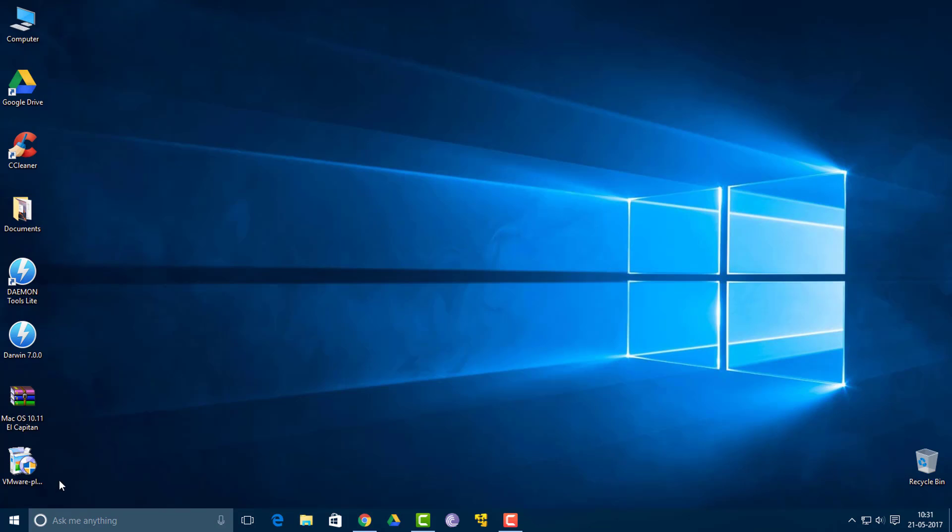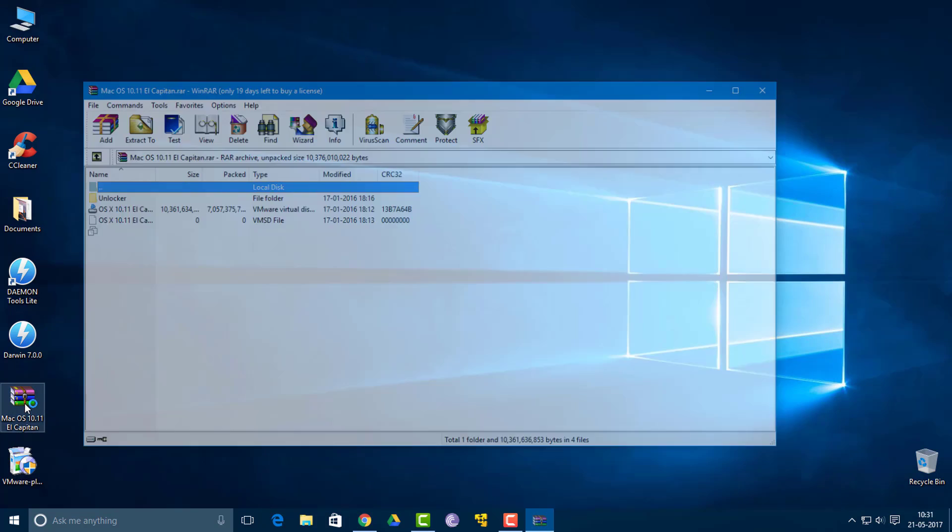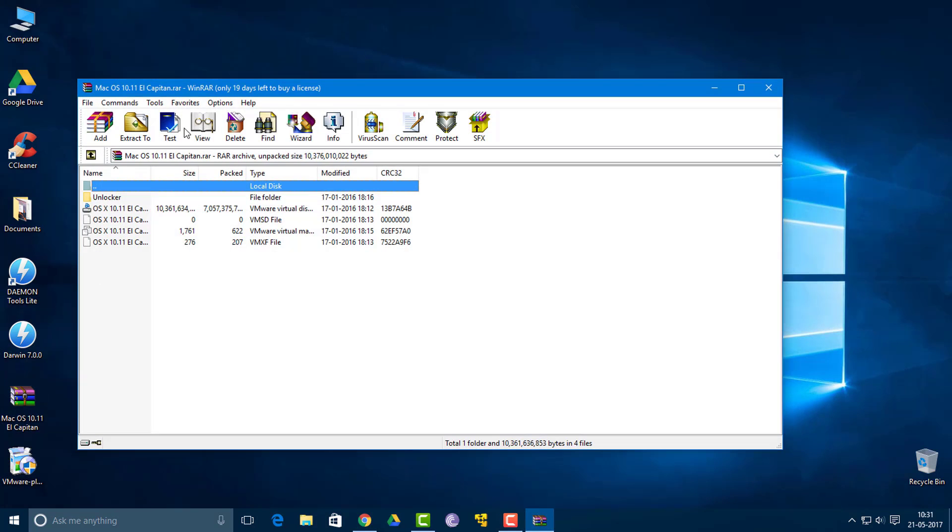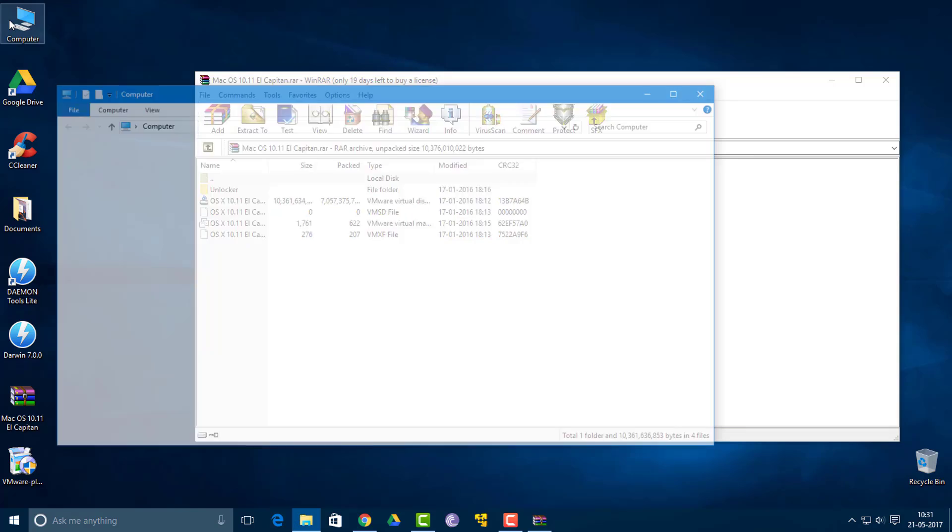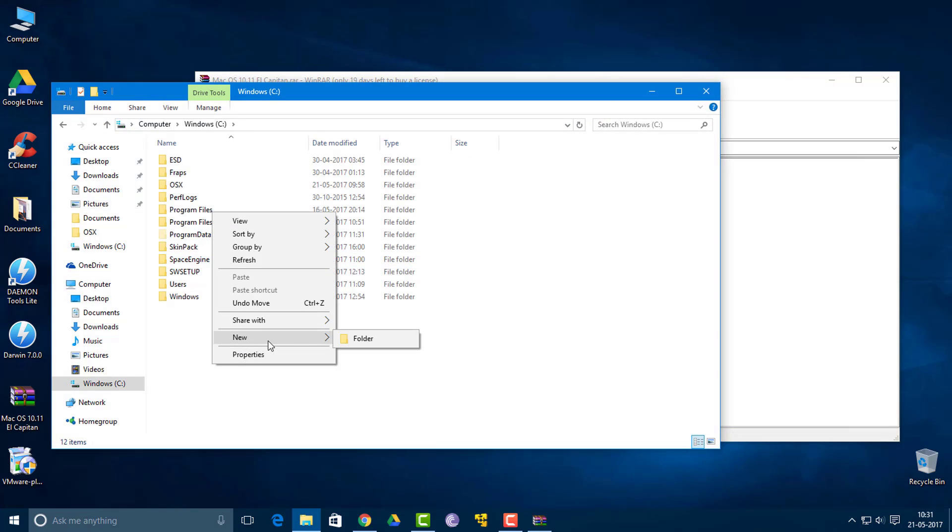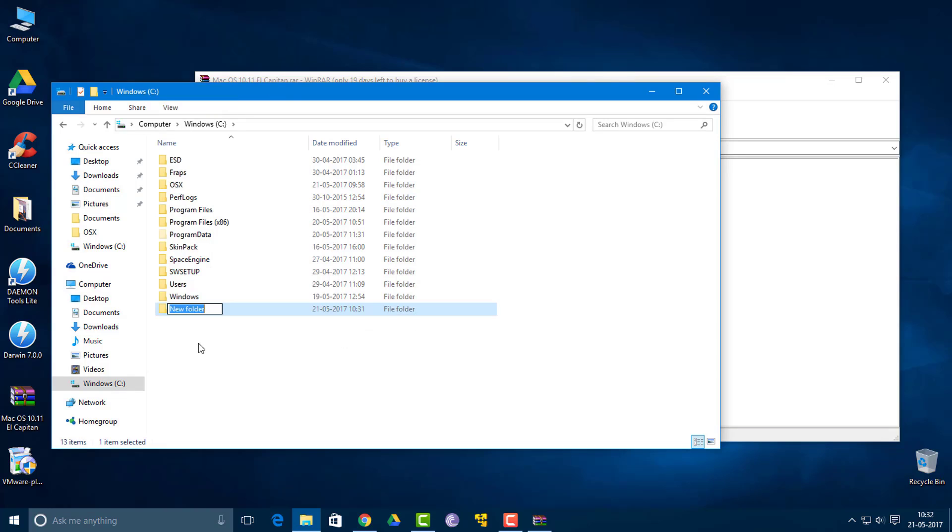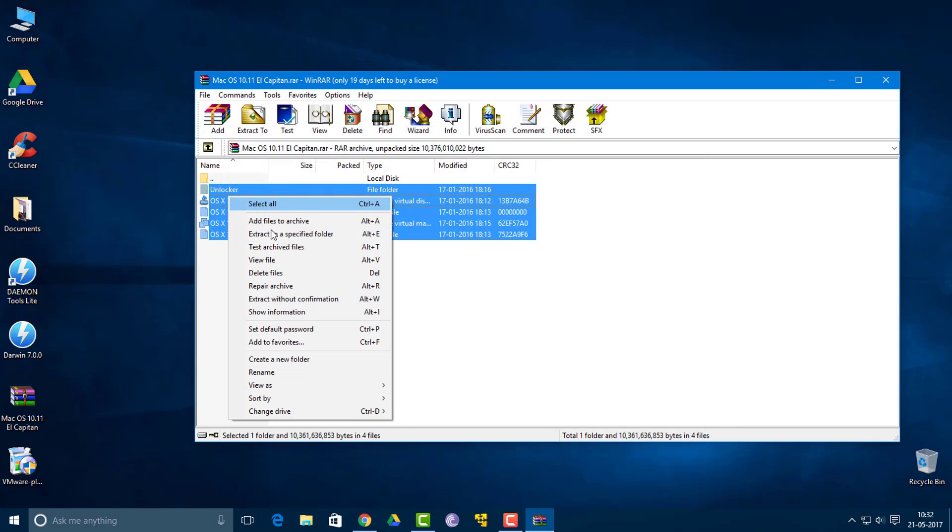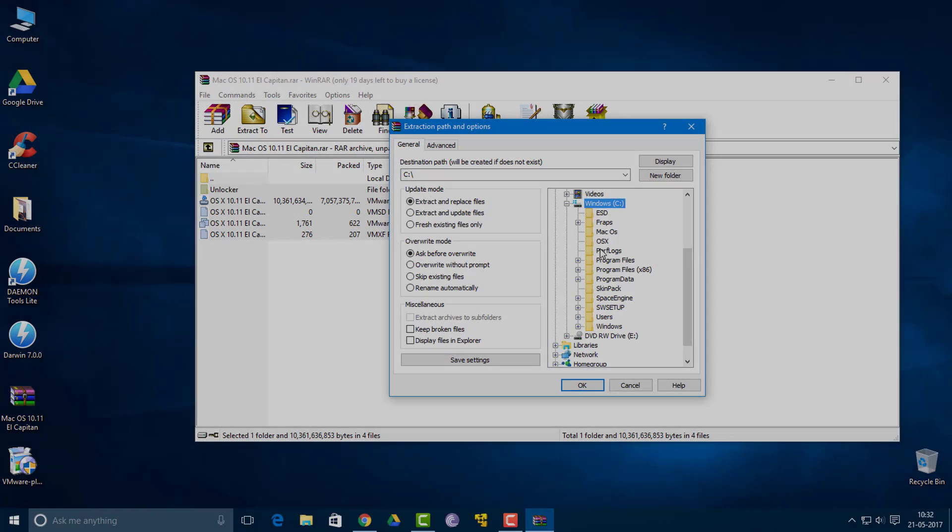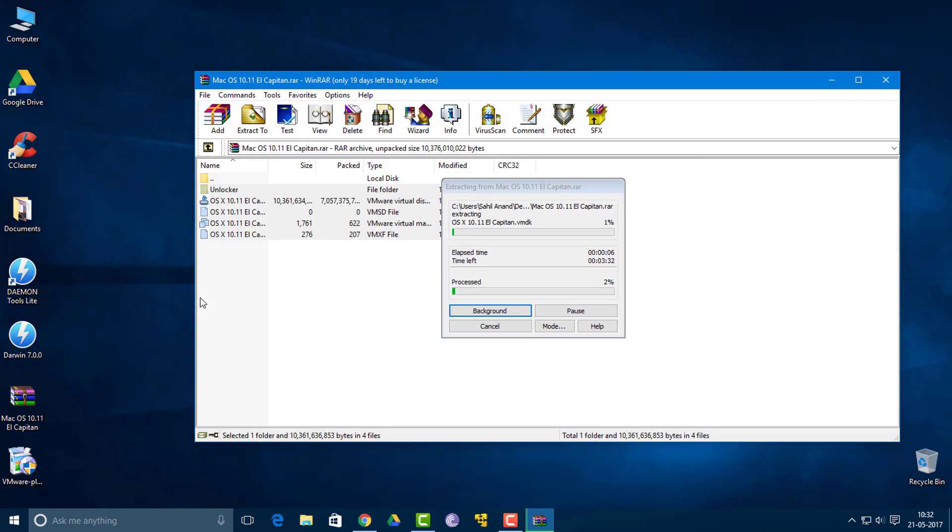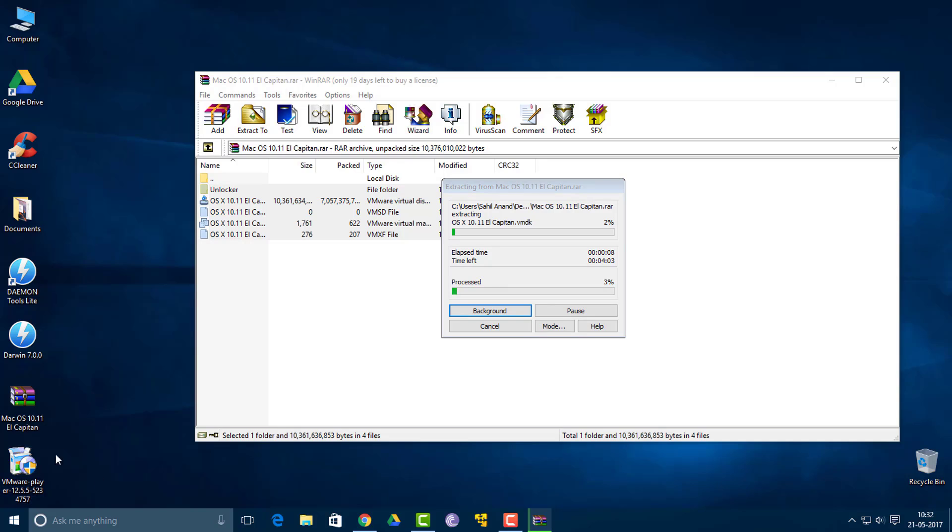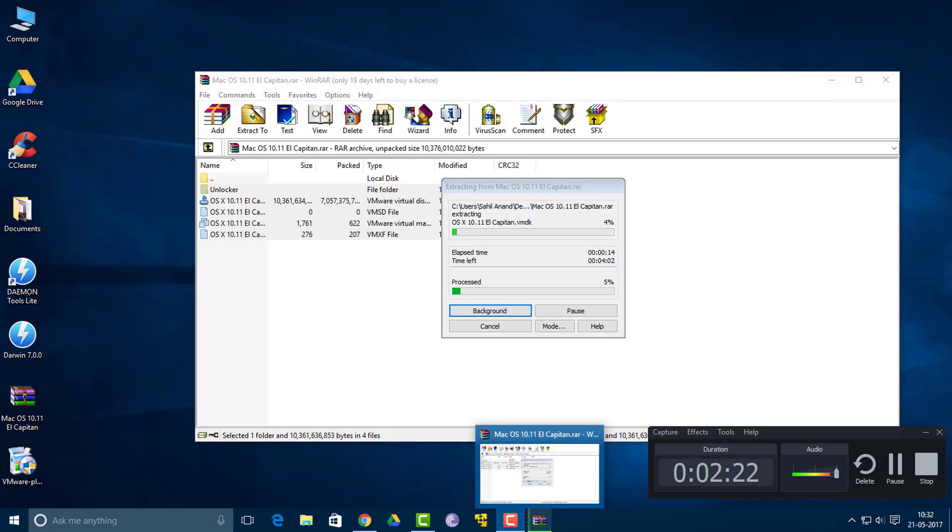Welcome back guys, I've just completed the download for these two files. What we're going to do now is open up this Mac OS El Capitan WinRAR image. Then you want to extract it to a location which is easily accessible. I'm going to go to C drive, create a new folder, call it Mac OS El Capitan, and extract all these files to that folder. I'll be back in the video when the installation and extraction processes are completed.